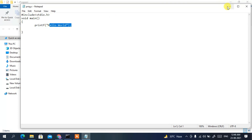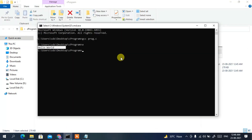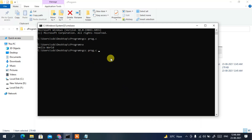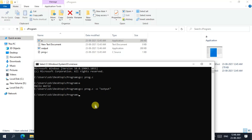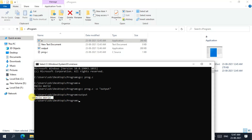The default output name 'a' is not user-friendly, so a better approach is to type 'gcc prog.c -o output' and press Enter. The '-o' flag sets a custom output name. You can see an 'output' executable has been created in the folder. Now type 'output' and press Enter, and it will also print 'Hello World', executing our compiled C program.